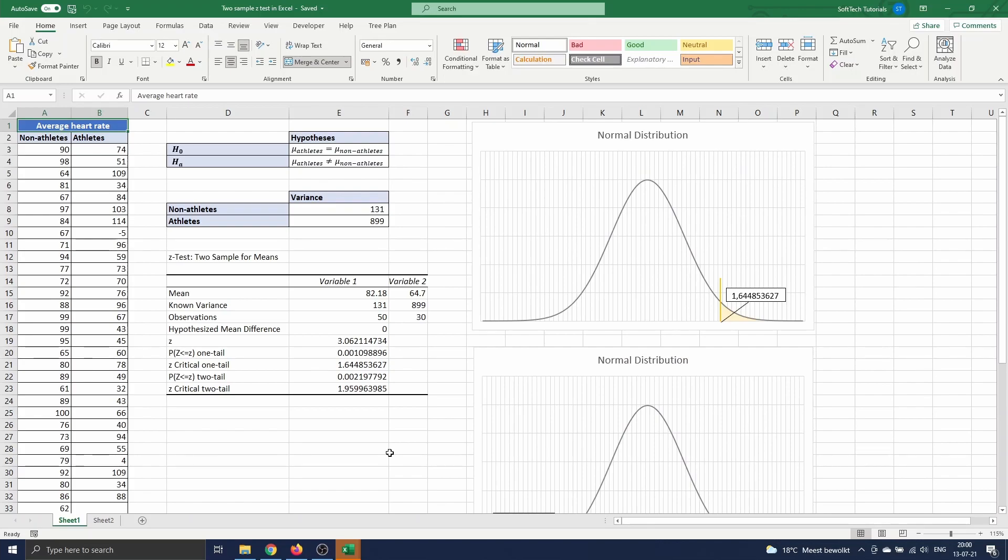A z-test is a statistical tool in hypothesis testing to test the mean of a distribution when the variances are known or the sample size is large. Generally we can speak of a large sample in these kind of settings when the sample size n is larger than or equal to 30.